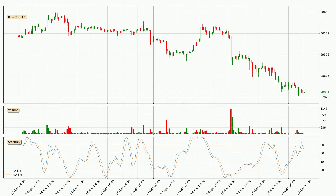Looking at the hourly Stochastic RSI, there are no signs of the Stochastic RSI being oversold or overbought at this time. But we can see that the trend is currently going down because the K line is below the D line.